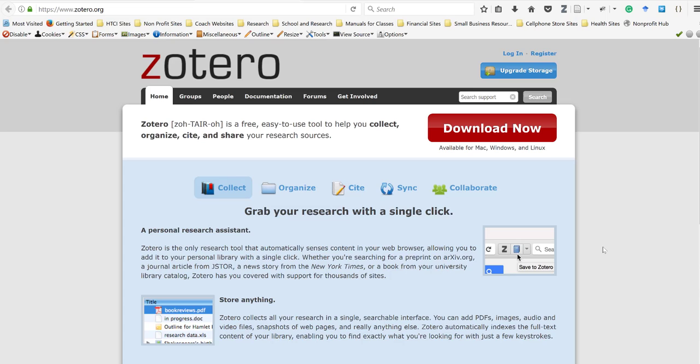Hey guys, this is Professor Pearson and I want to give you a quick overview of how I do research. I know a lot of you are coming in fresh to doing research, and some of you are great at it, so I figured I'd give you a couple of tips I've been using for the last few years — especially useful during my doctorate.